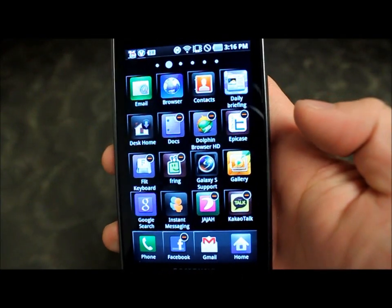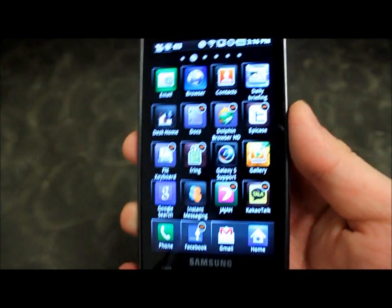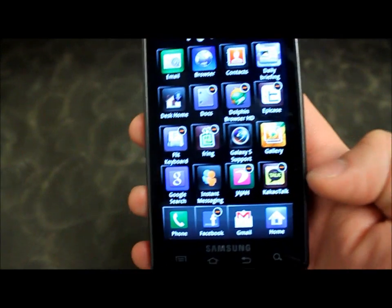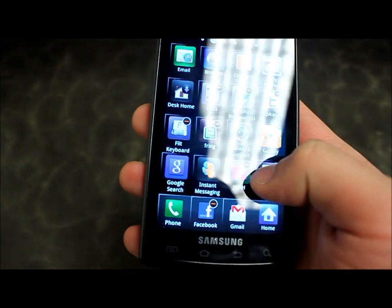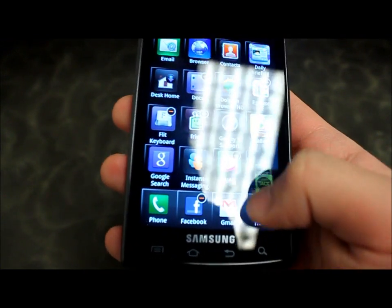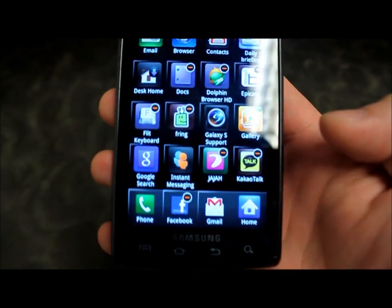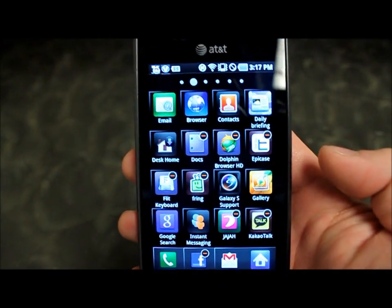Keep in mind that you can't actually change that one at the bottom right — the Home button. If you try and drop it there, it'll bring it right back.